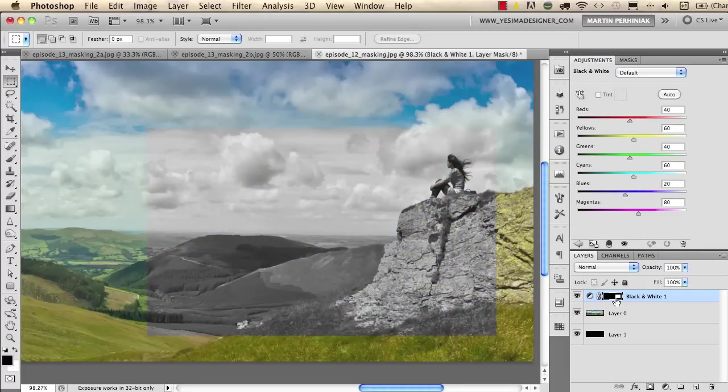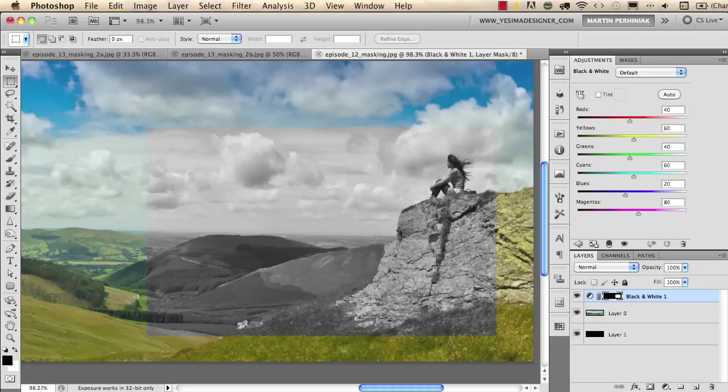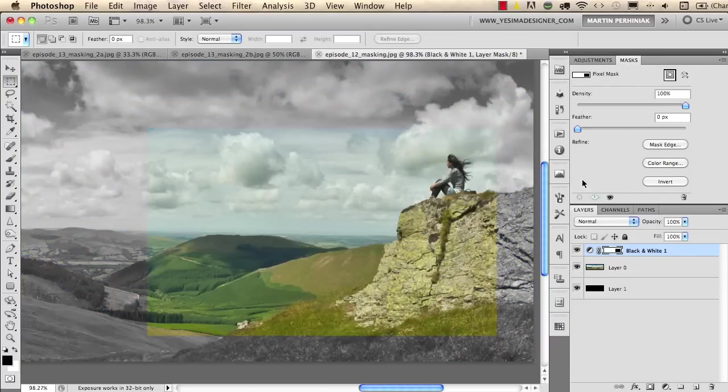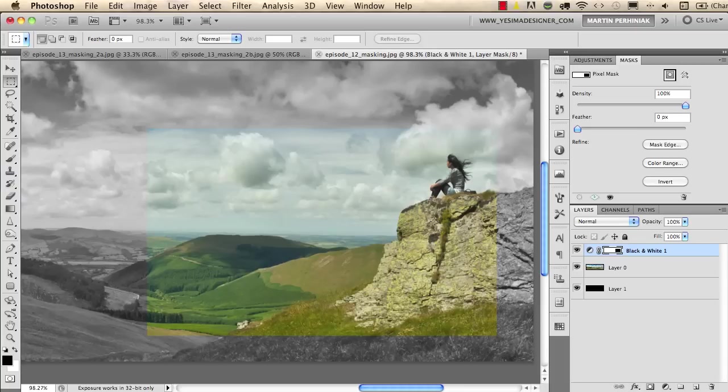If you want to of course you can invert this mask so if I go now to the mask panel and I choose invert then we will only see colors on the selection and black and white around the selection. You can even add style to the adjustment layer if you double click on the layer, the black and white layer, and you choose stroke.